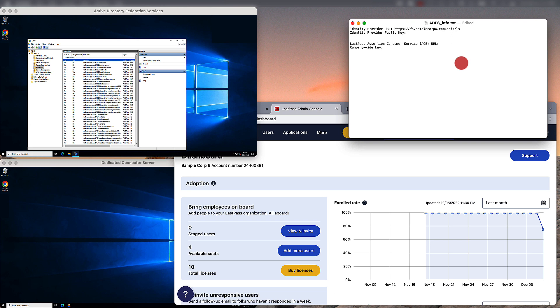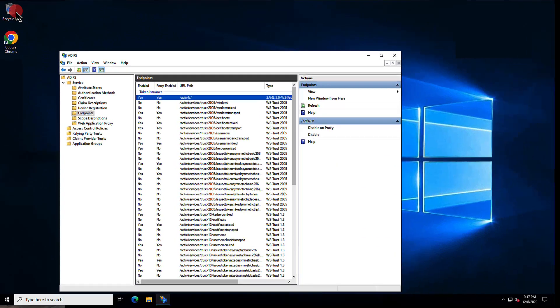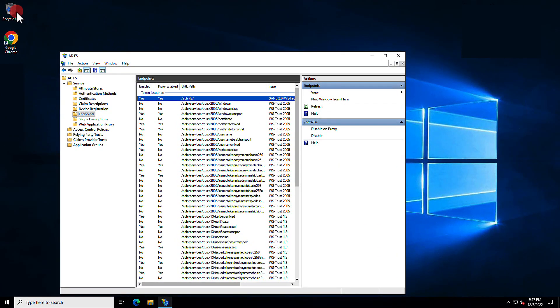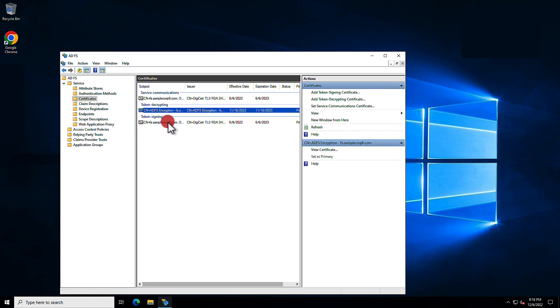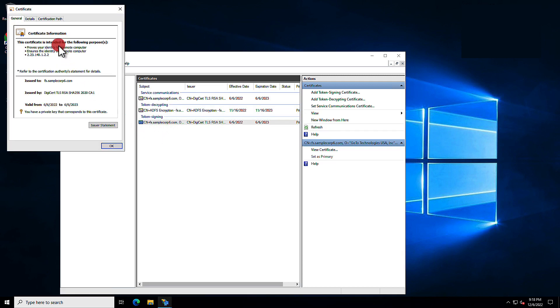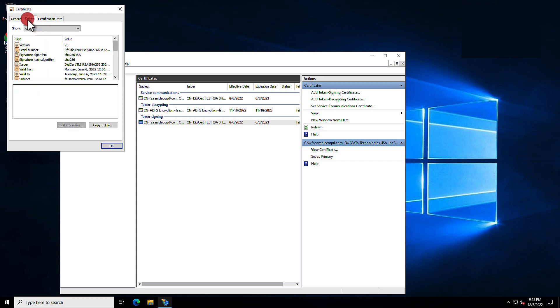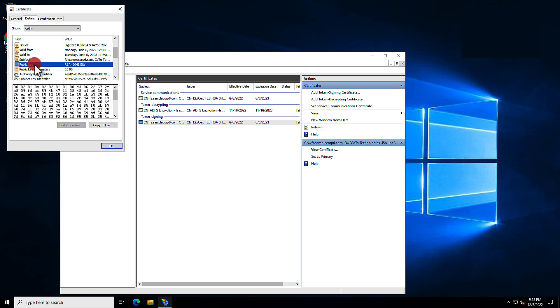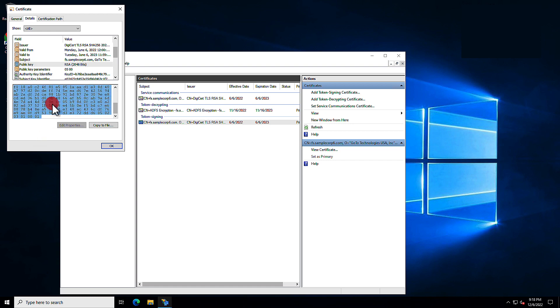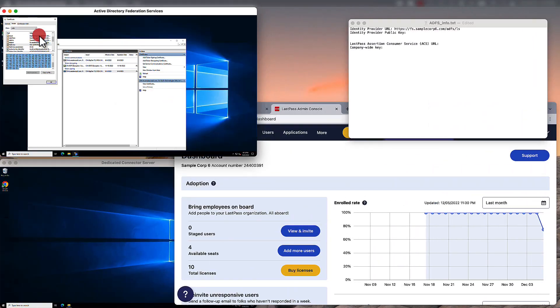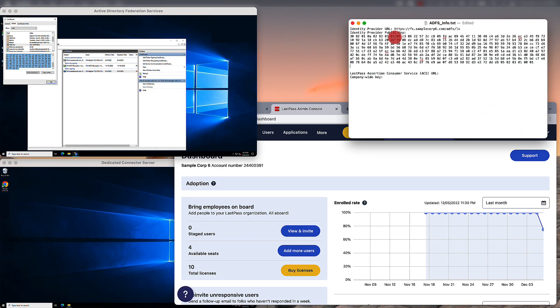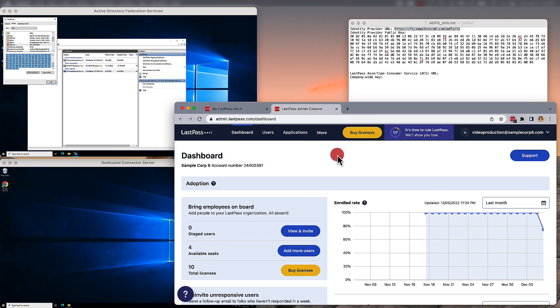Next we need to get the Identity Provider public key. We're going to now instead go under Certificates and from here choose the Token Signing Certificate to view. Under the Details tab, you can scroll down and locate public key. And here's where you're going to be able to highlight and copy the entire public key. Bring this back over to your text editor and just paste it in. And now you have the Identity Provider public key and can use both these pieces of information in the admin console to configure your LastPass business federated login settings.